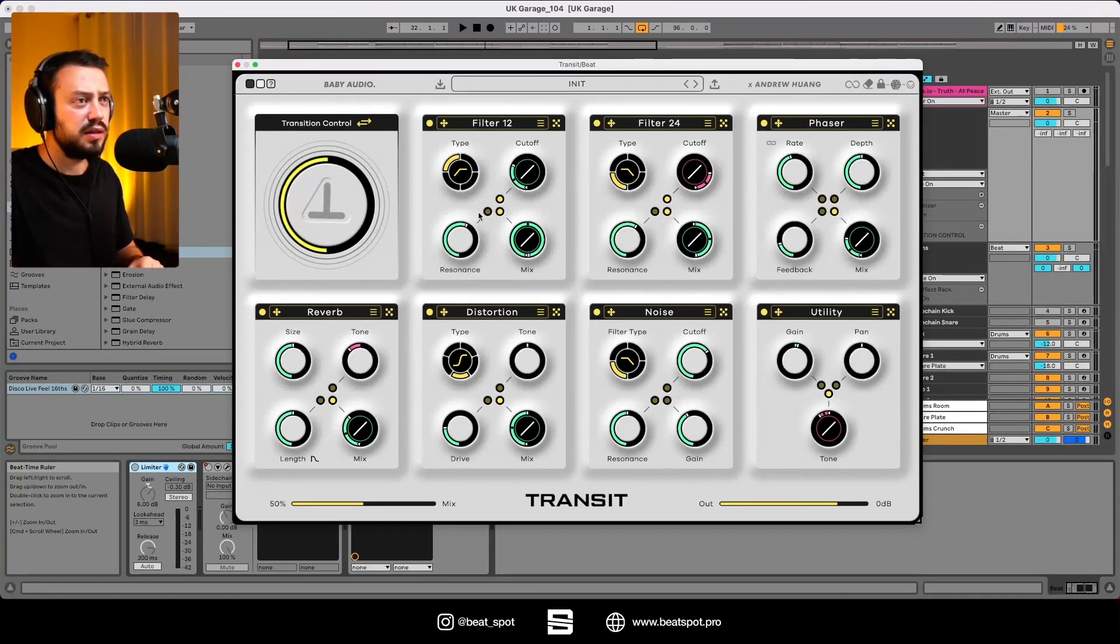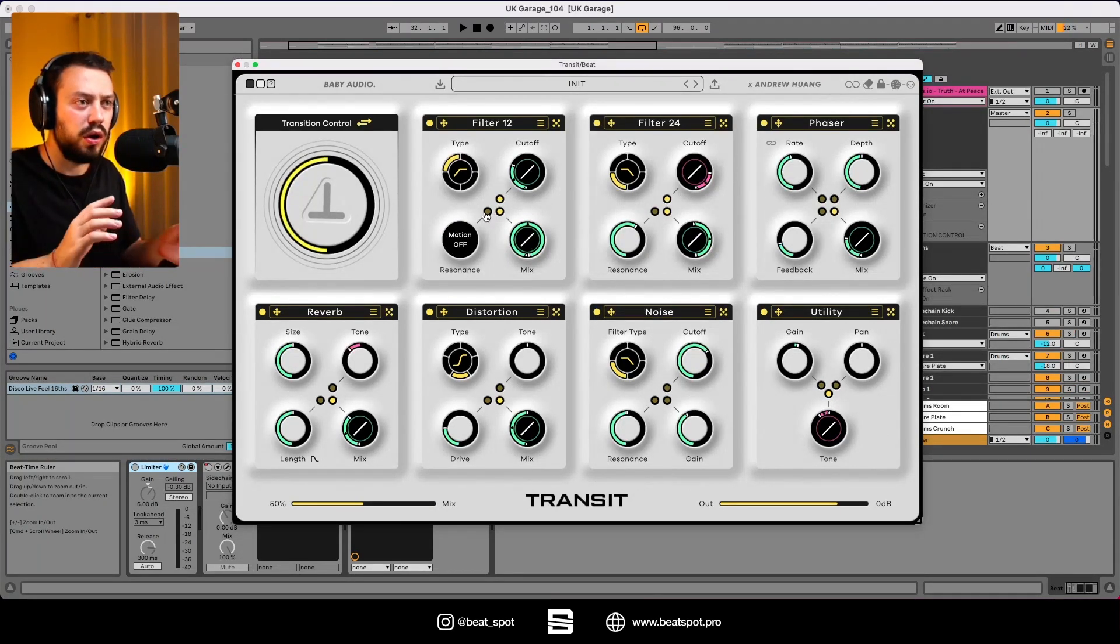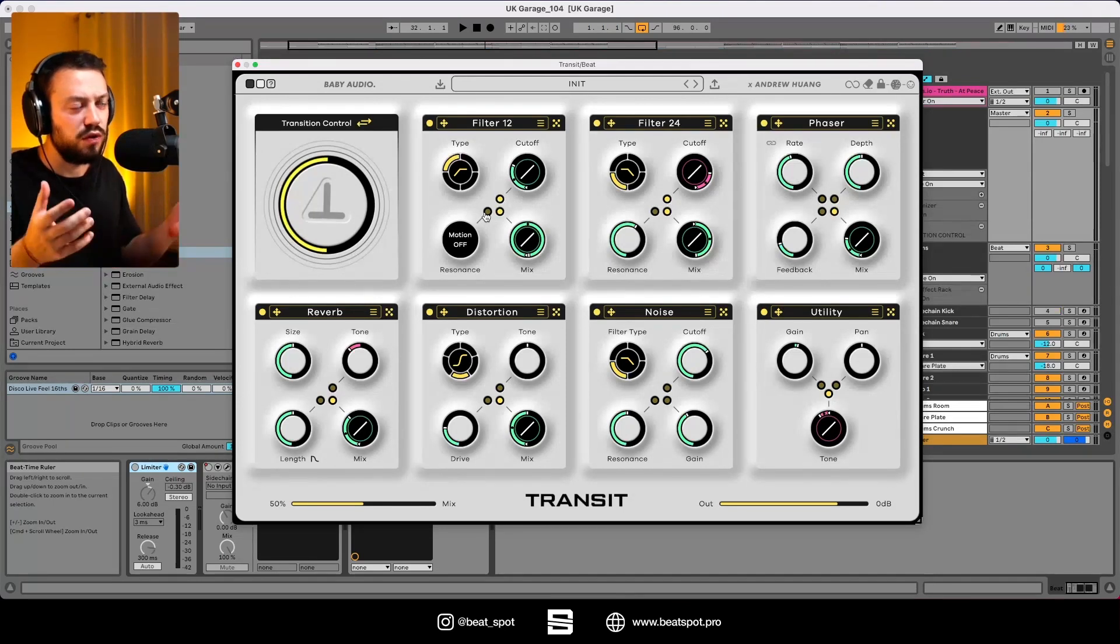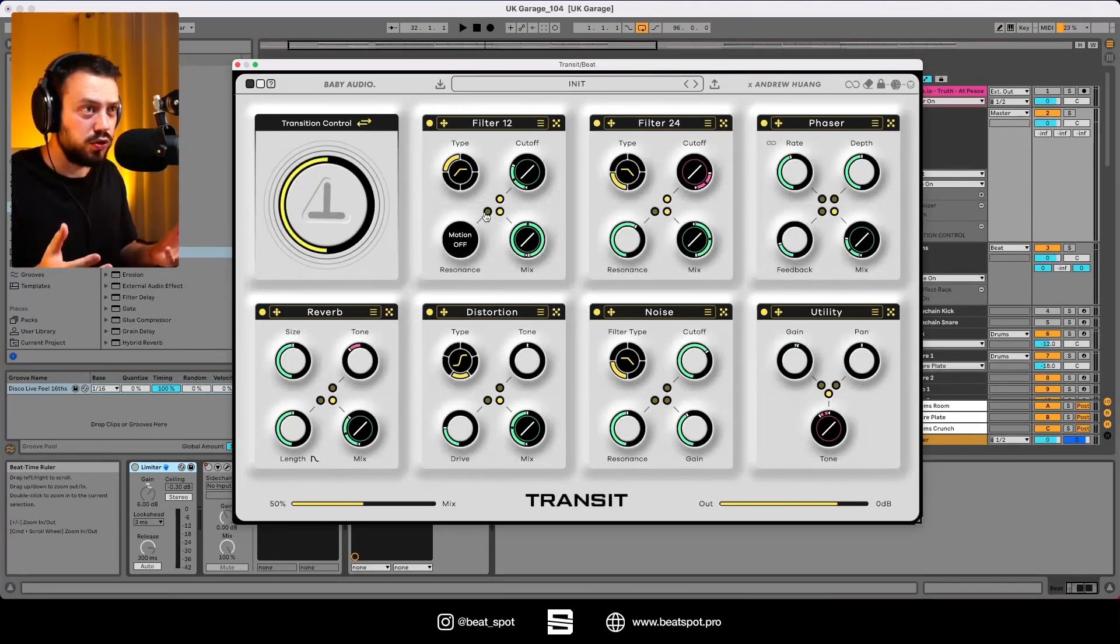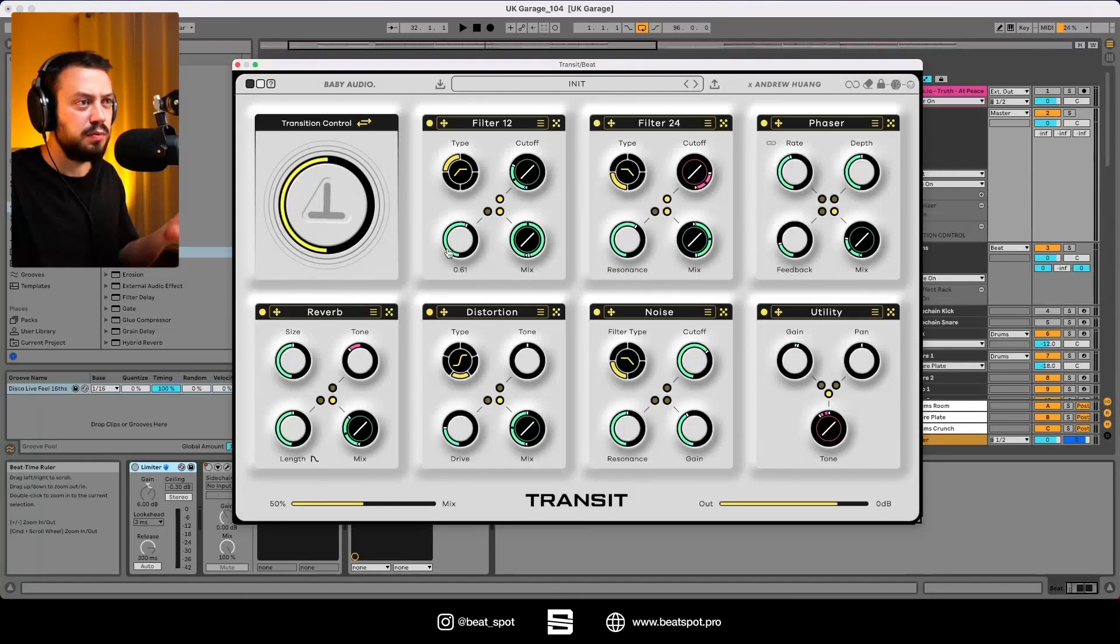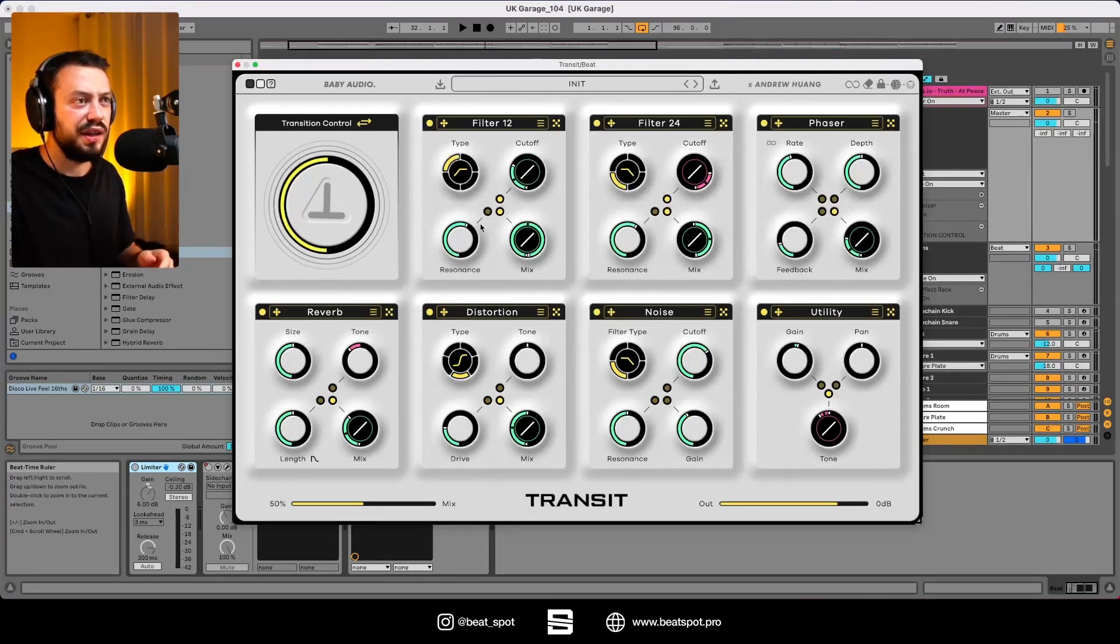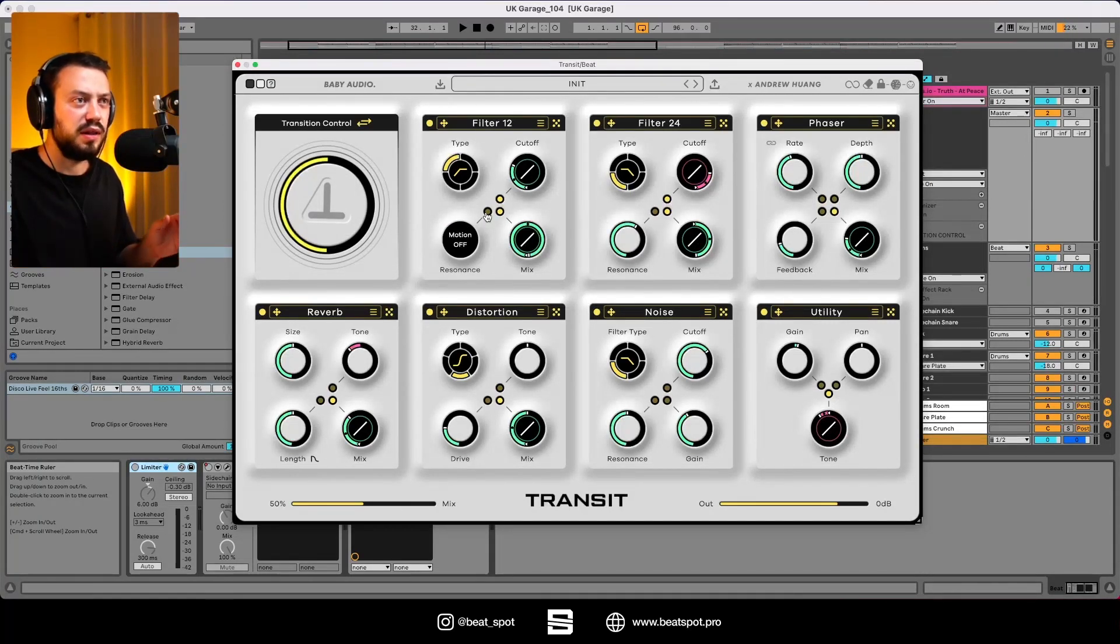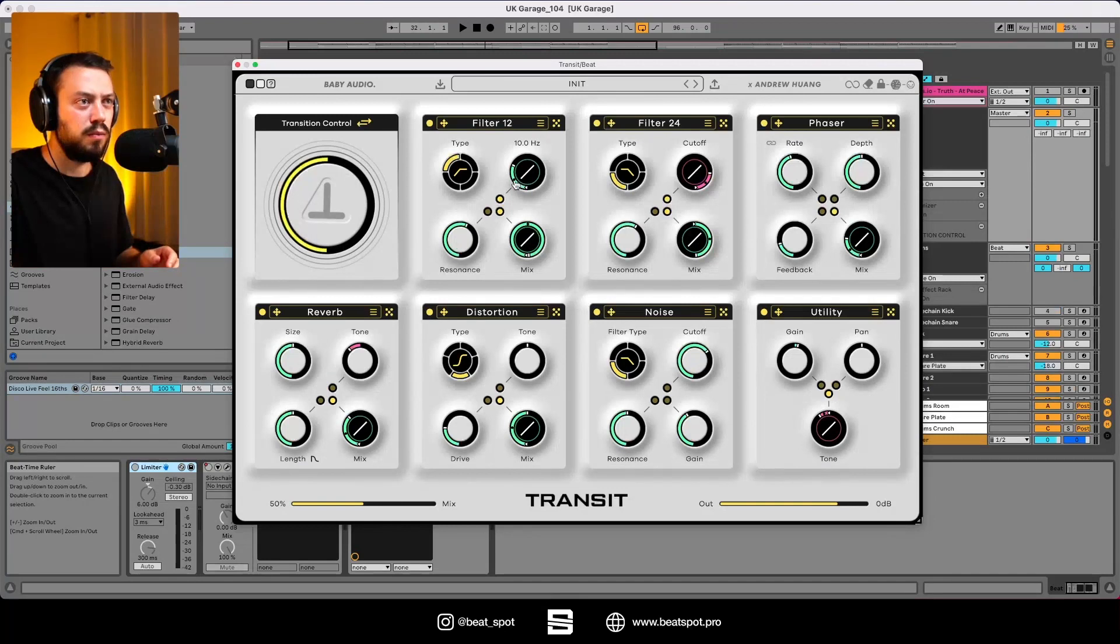And these dots are the on-off switch for the automation control. If we turn it off, we have these parameters fixed. And if we turn it on, we have these dots moving.